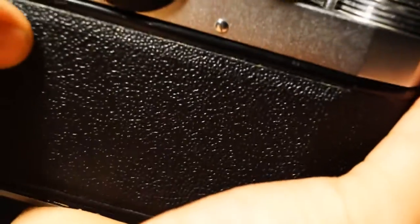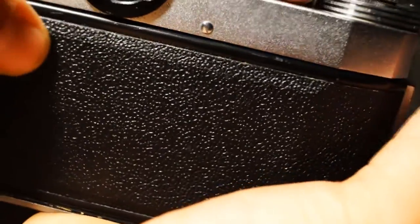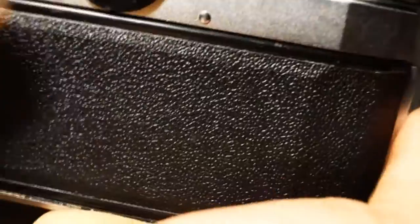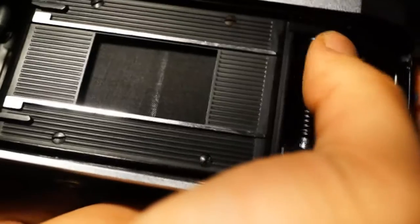This button here is to loosen this one here, so you can rewind the film.